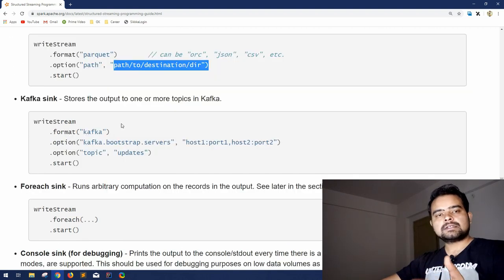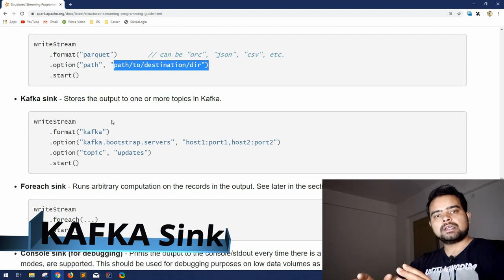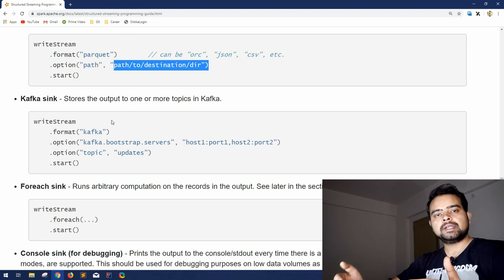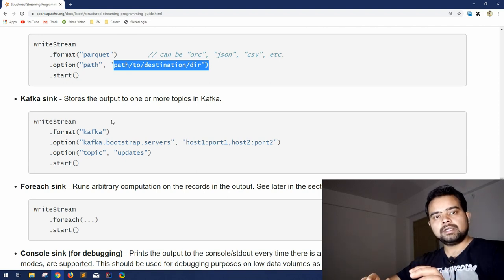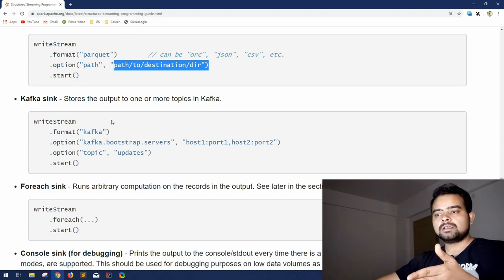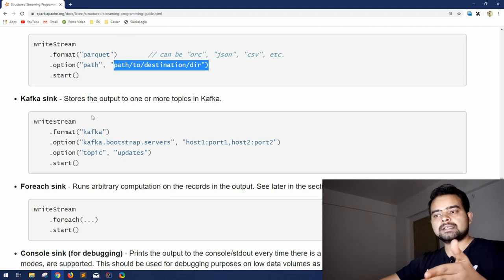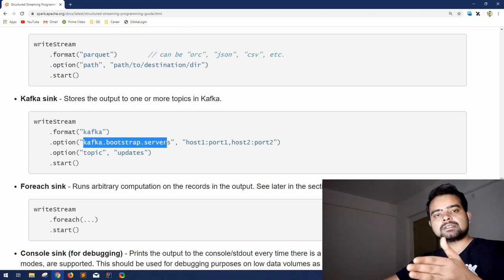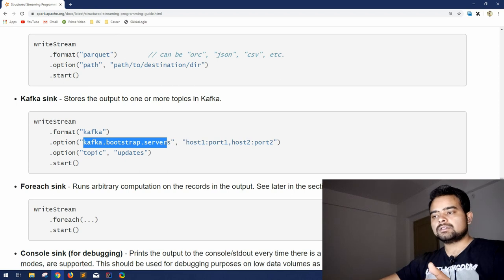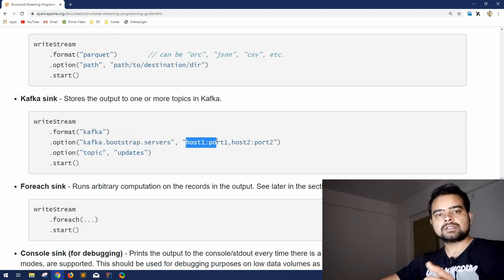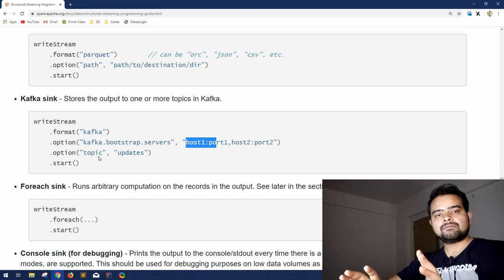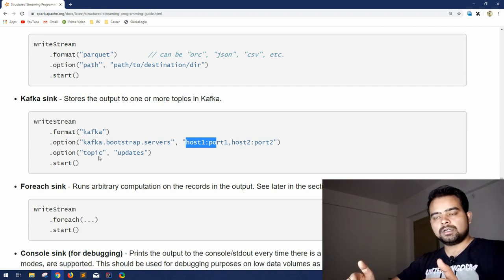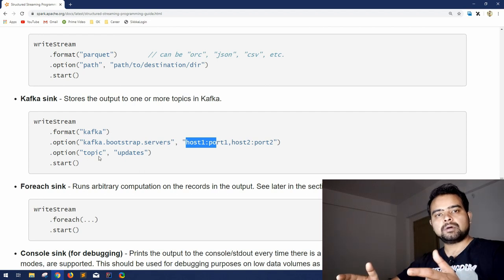Next comes Kafka sink. As you know, Kafka is a very popular messaging queue used in big data. If your project already has Kafka and you want to pair it with Spark Streaming, you have a Kafka sink option. You can define the format as Kafka, specify the bootstrap servers — the servers your consumers are running on — with host and ports, and in the same option give the topic you want to write output to.